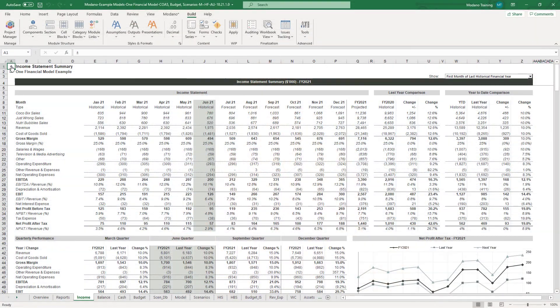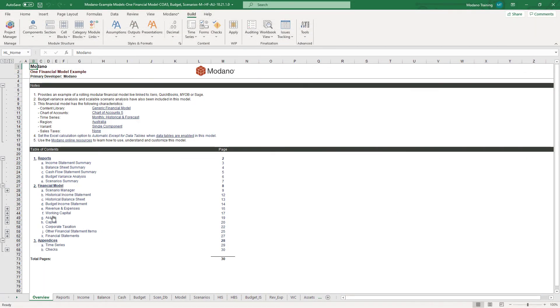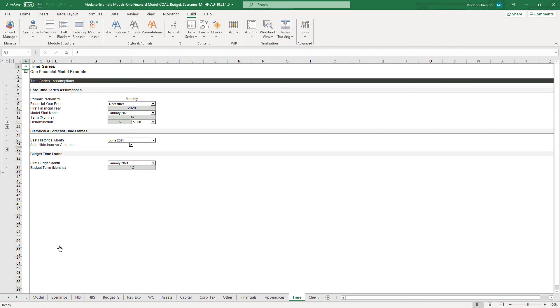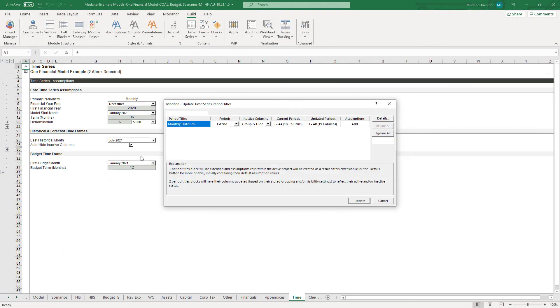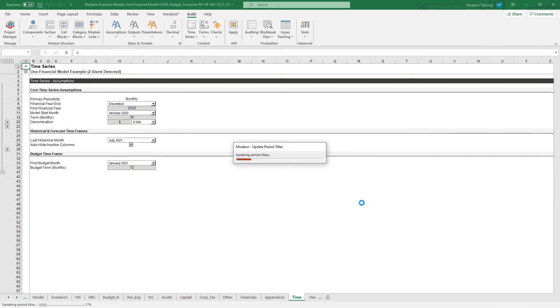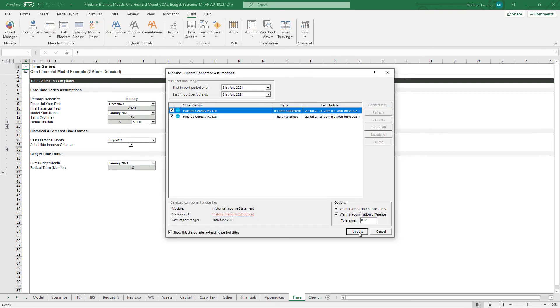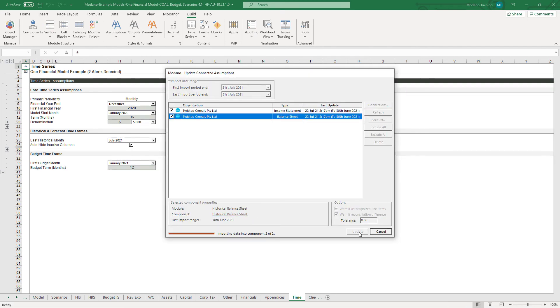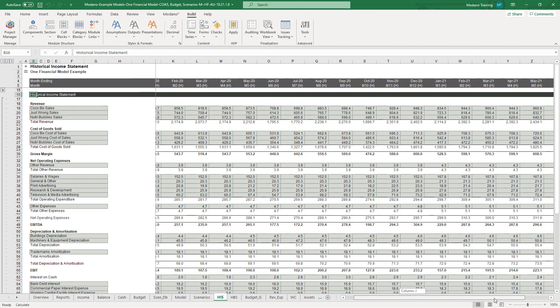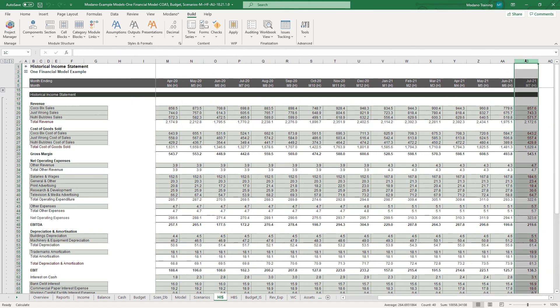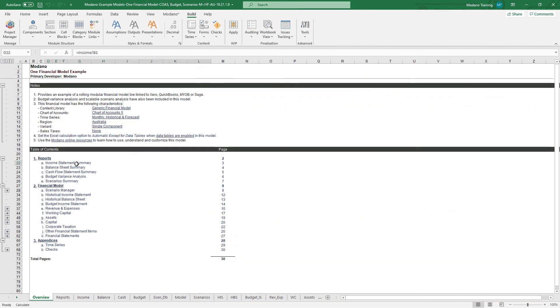If your model contains historical and forecast data, you can roll it forward by simply changing the last historical period assumption in the time series assumptions. Your entire model will roll forward automatically, and if you've live linked your financial model to your accounting package, your historical data will automatically update when your model rolls forward, ensuring your model is always up to date.